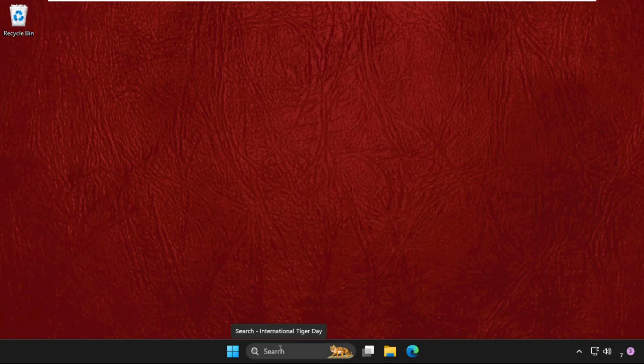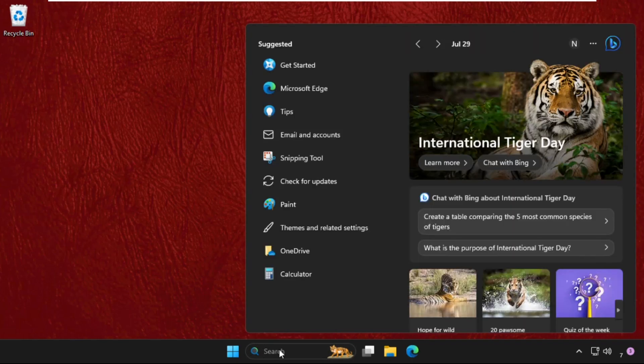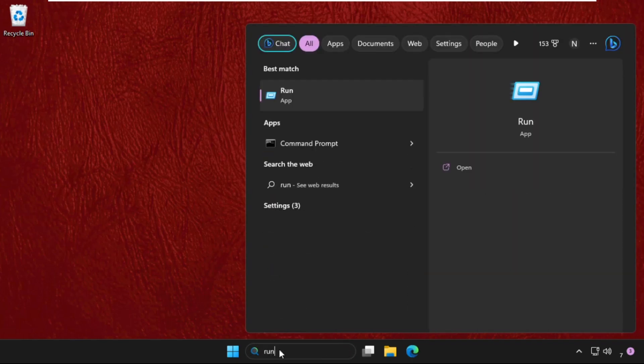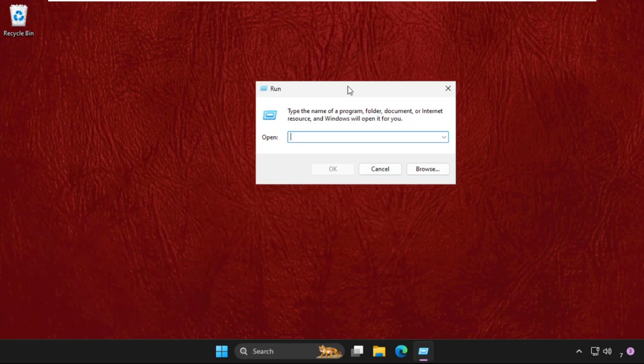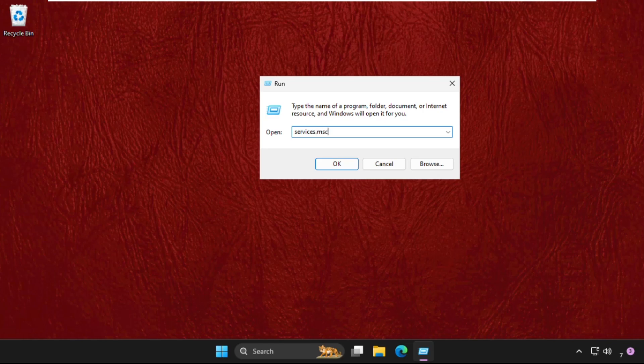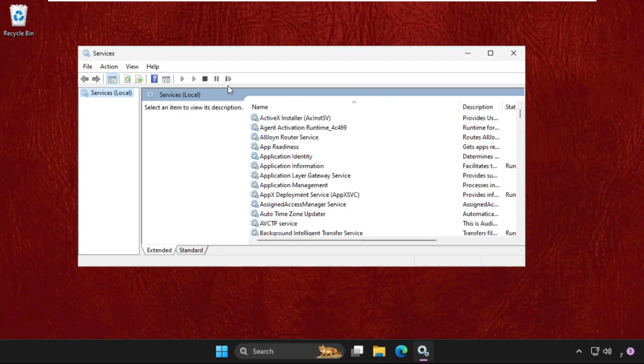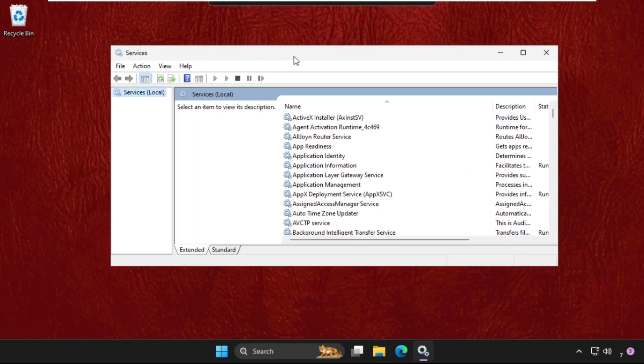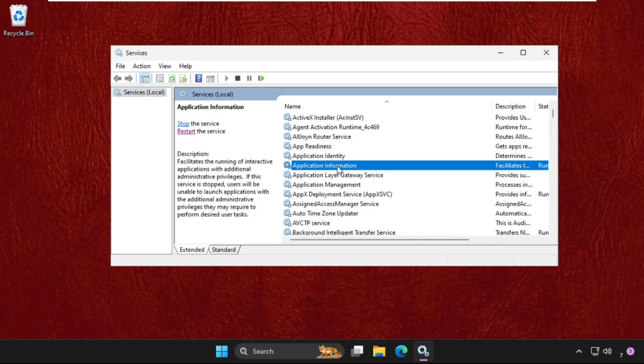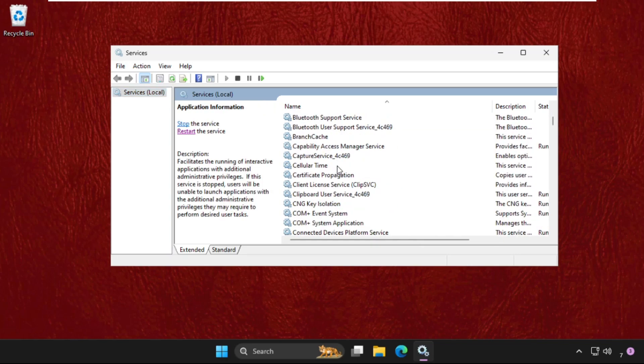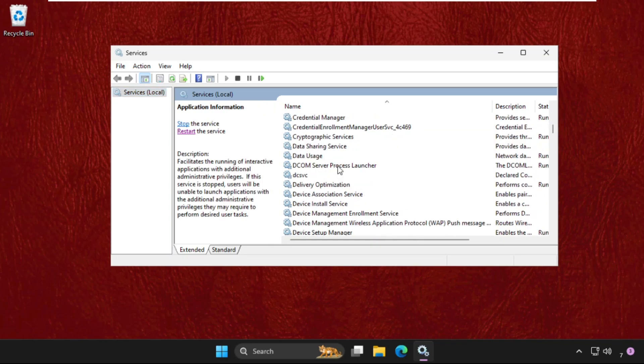Another way to open Run is go to search bar, type Run and then open it. Simply type services.msc and hit Enter. Once we are here, we need to find out the Windows Update.